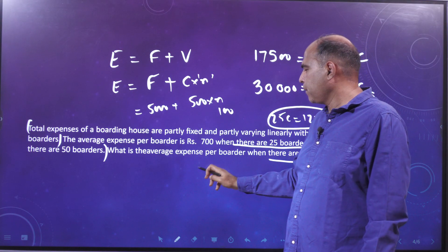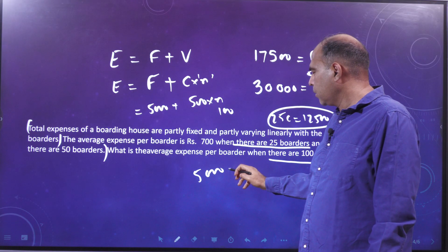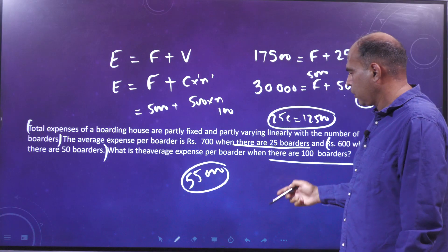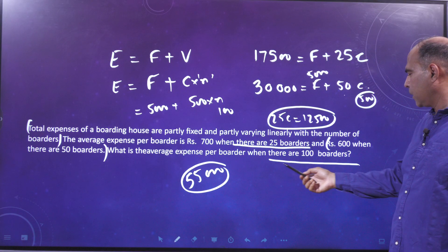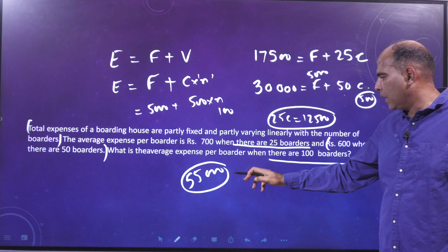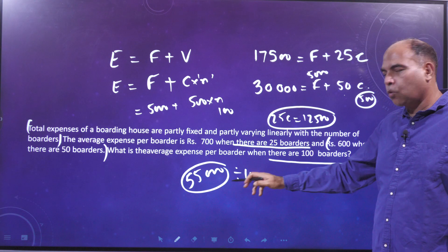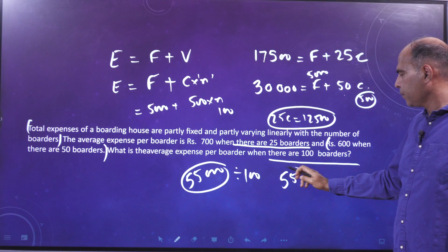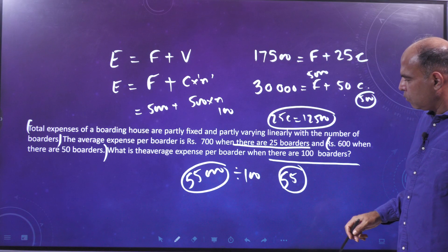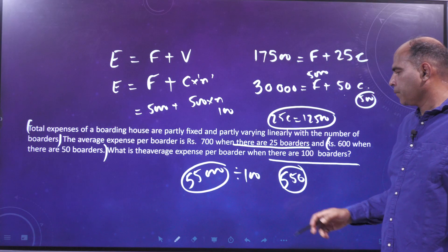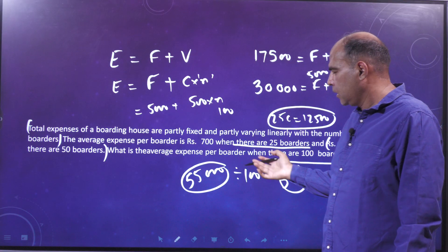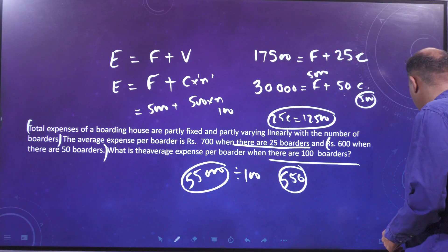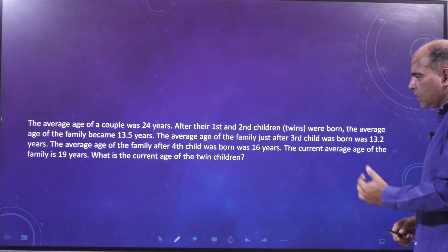The total expense at 100 boarders is 5,000 plus 500 into 100, which is 55,000. Since the question asks for average expense per boarder, divide by 100. The answer comes out to 550 per boarder.